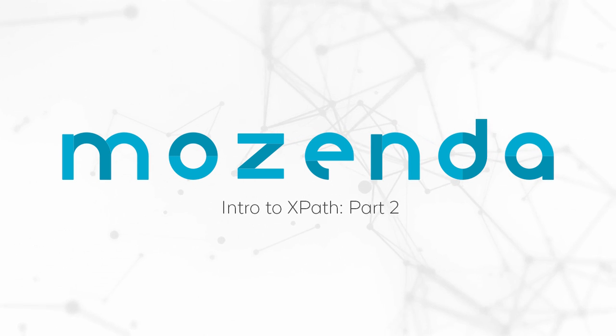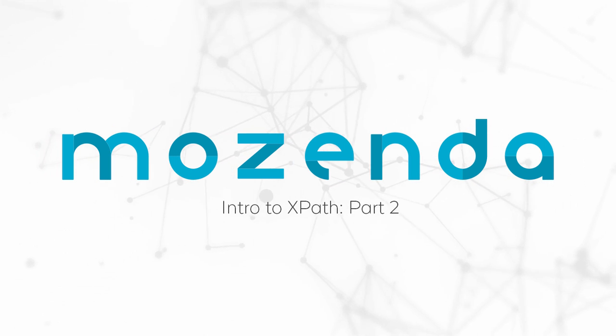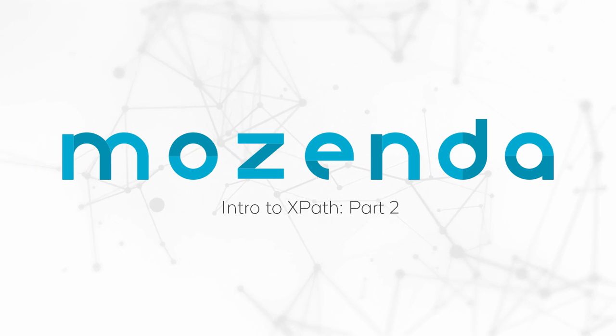In this training, we'll finish learning how to use XPaths in the Builder, continued from Part 1.